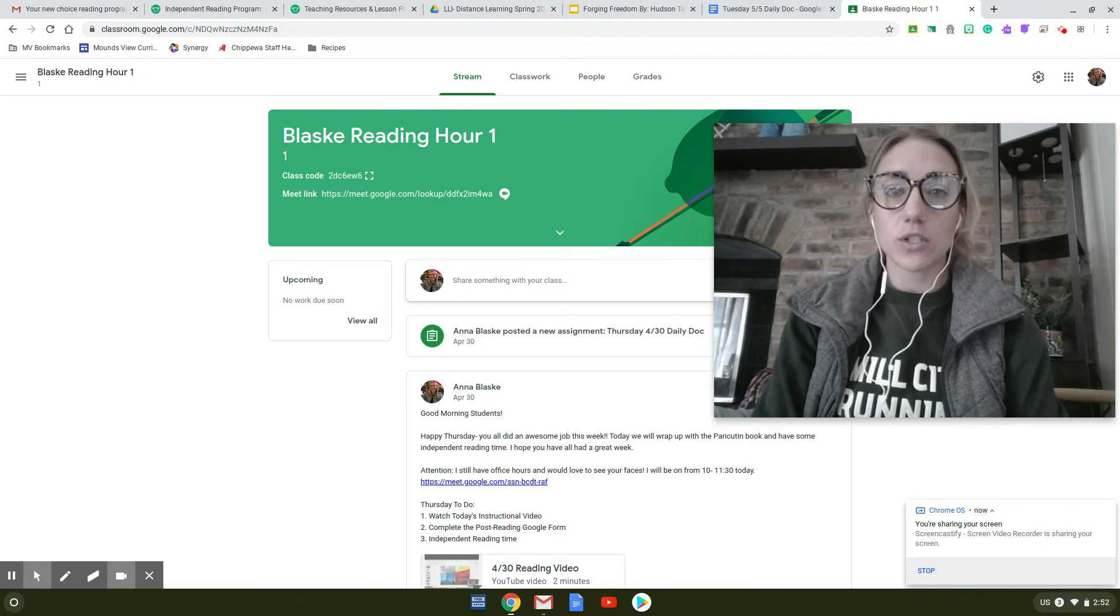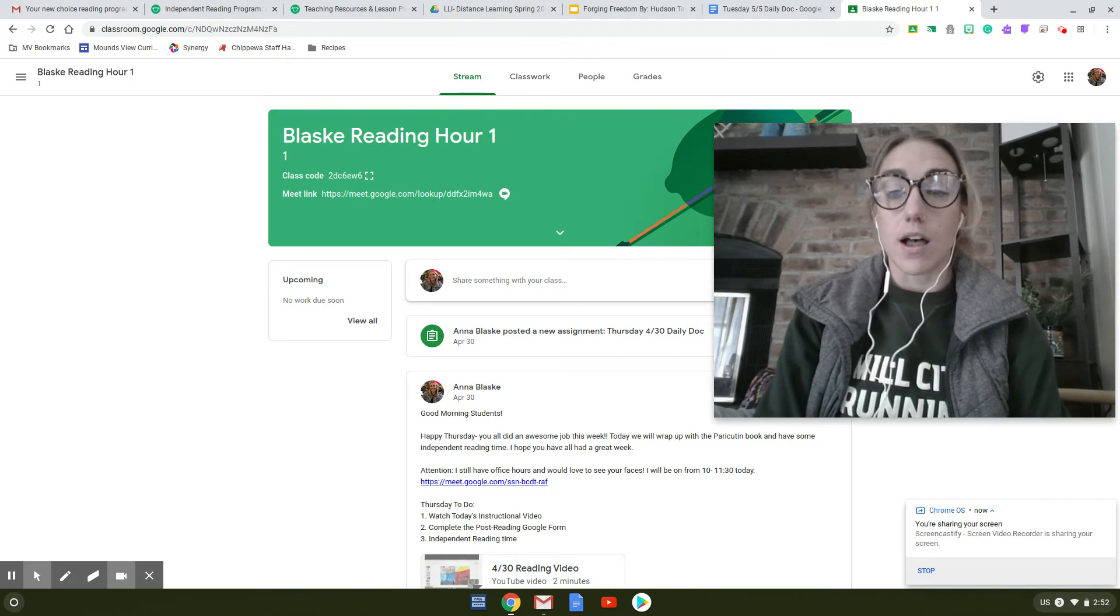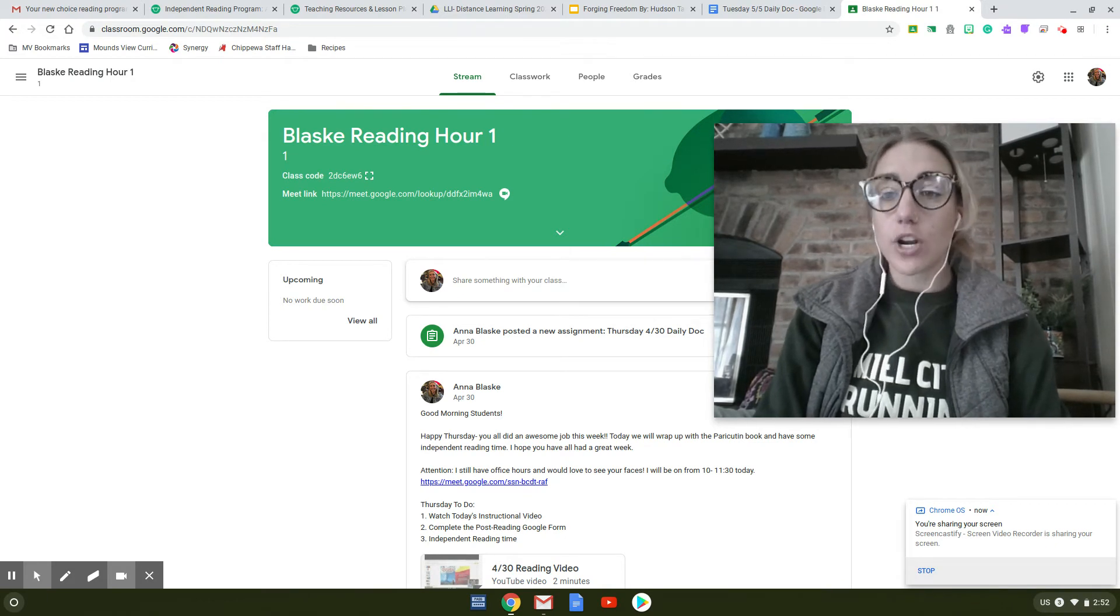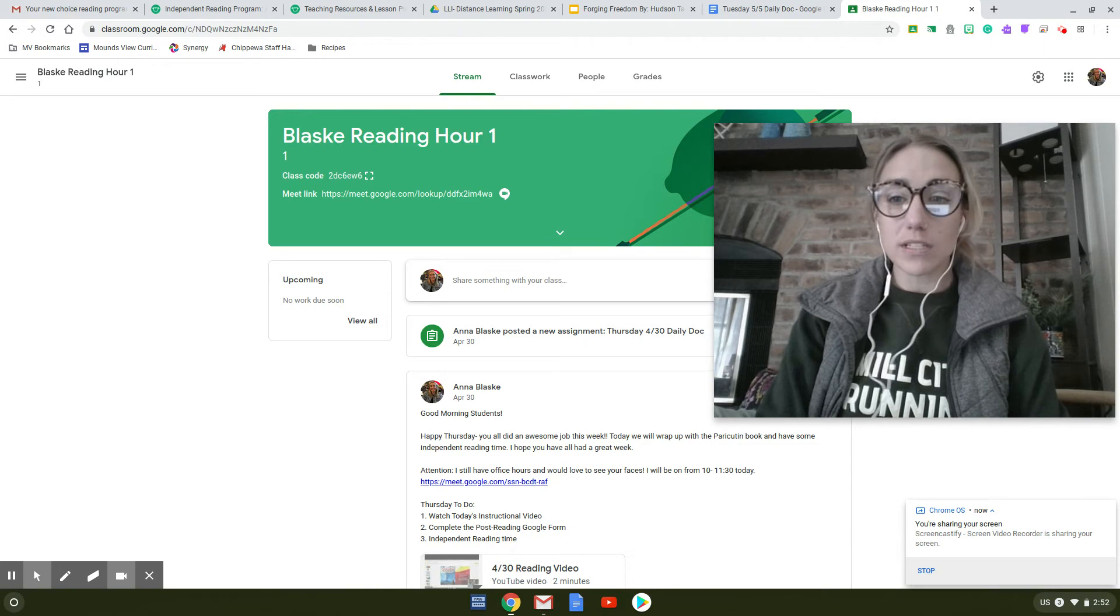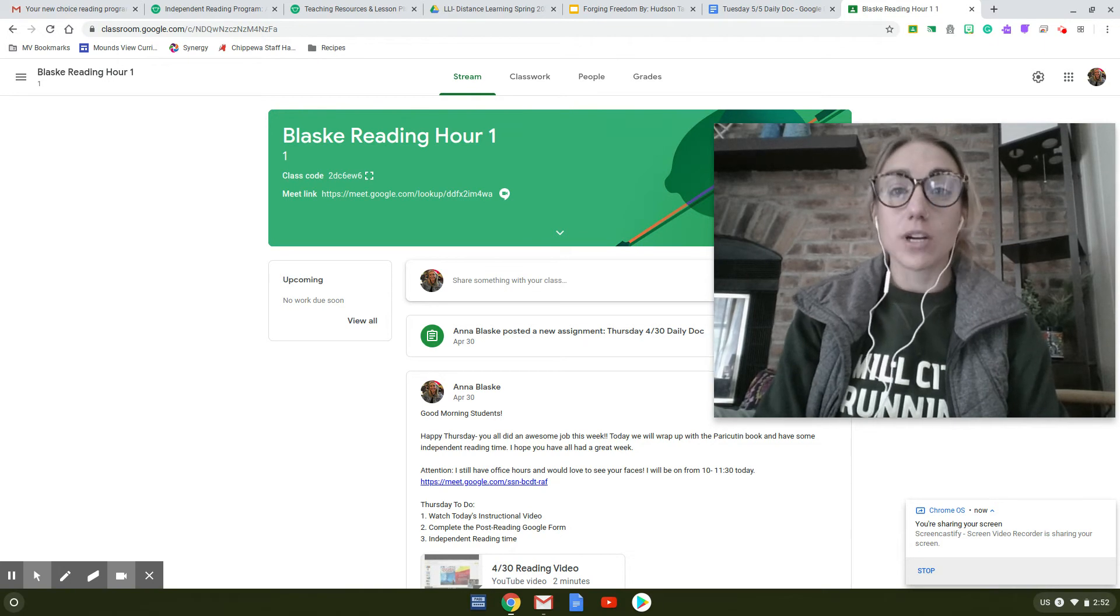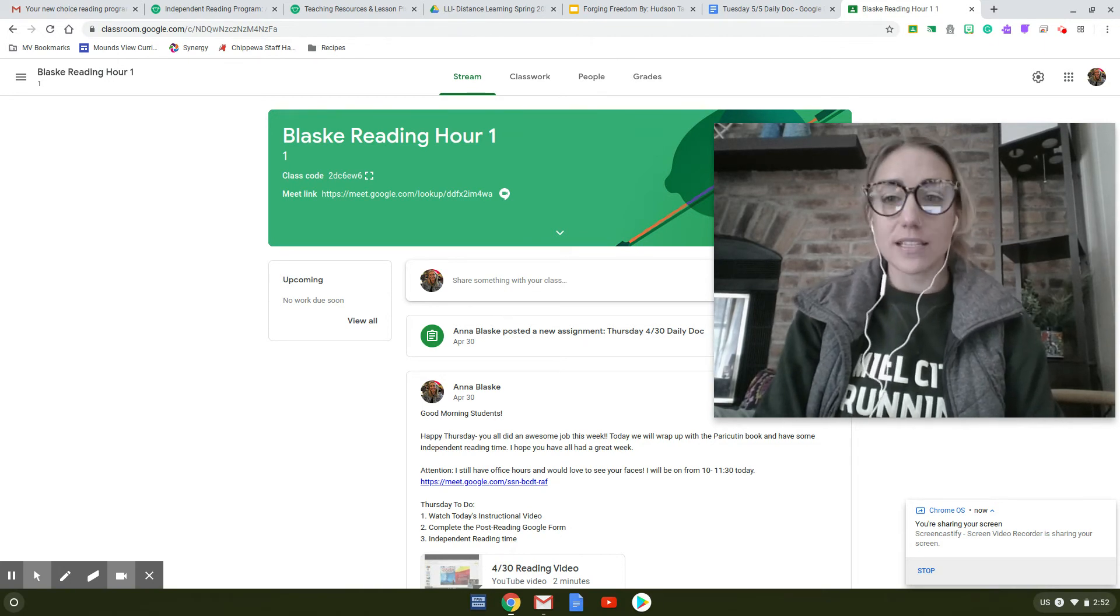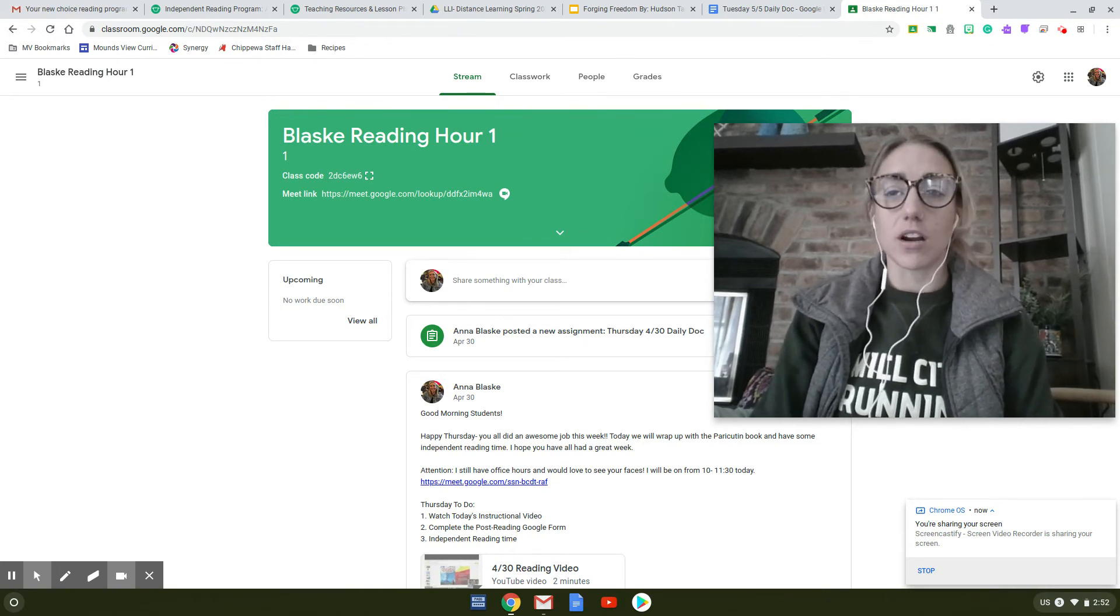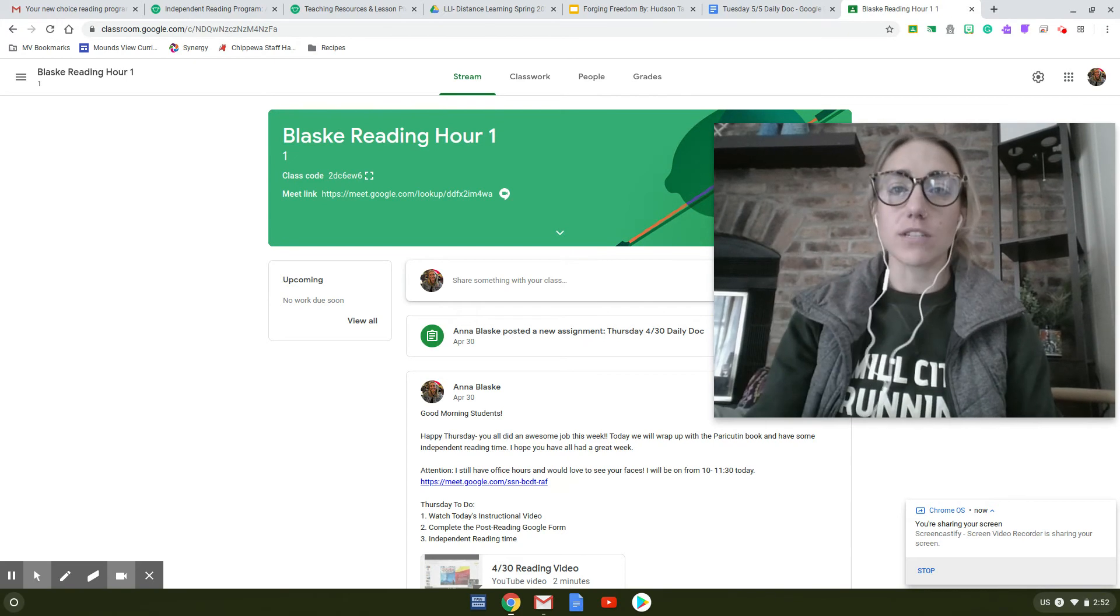Okay, so I just wanted to let you all know that we're going to kind of do a little bit of a restart this week. We're going to be starting a new book as a class as opposed to doing our shorter LLI books and current events.